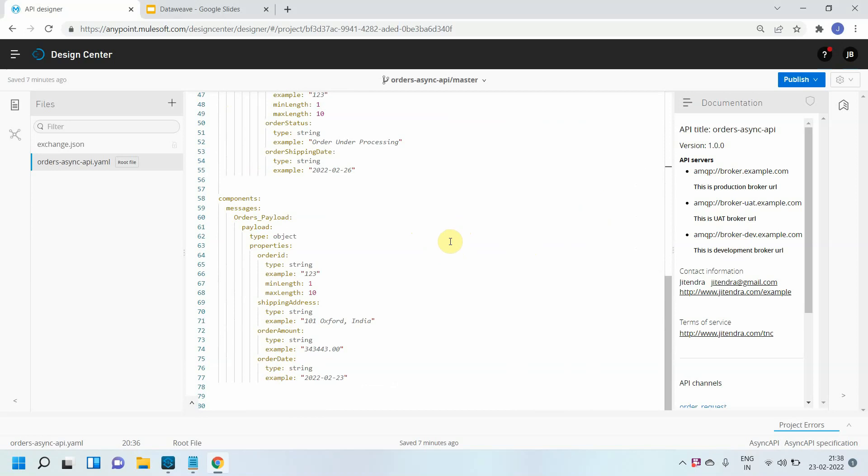For adding the security schemes we can make use of components. Why? Because whatever security schemes we define under the components can be reused across multiple environments or multiple channels.